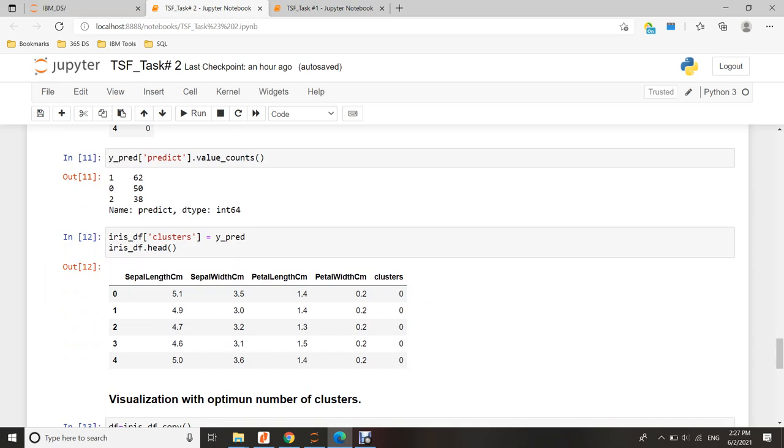Then I want to put back my prediction results into the original iris dataset. Here the column name is cluster. These are my prediction results combined with the original iris dataset.